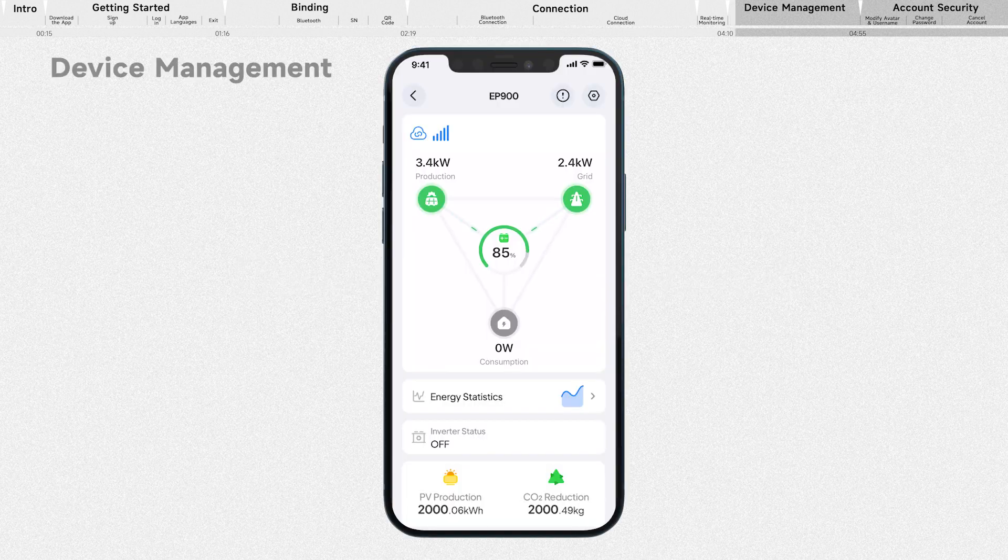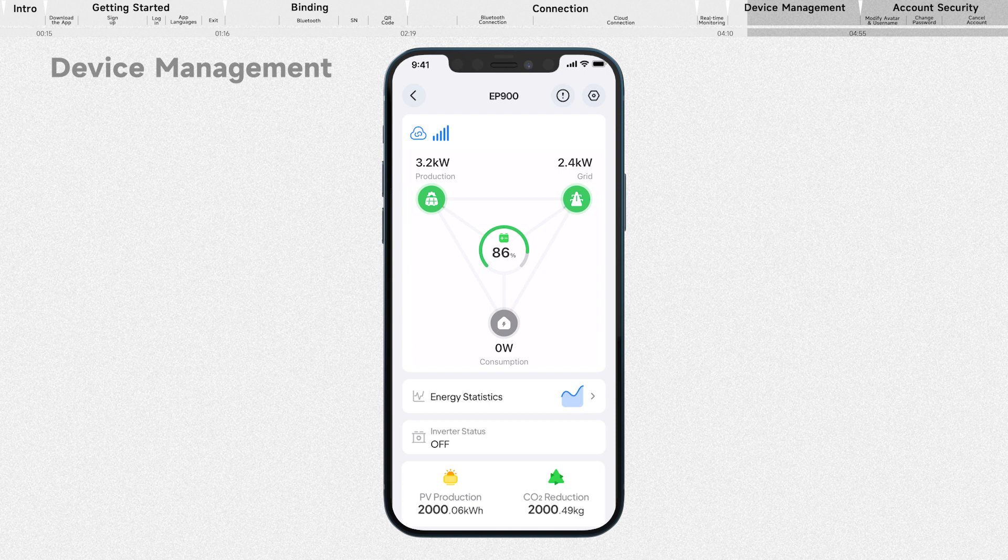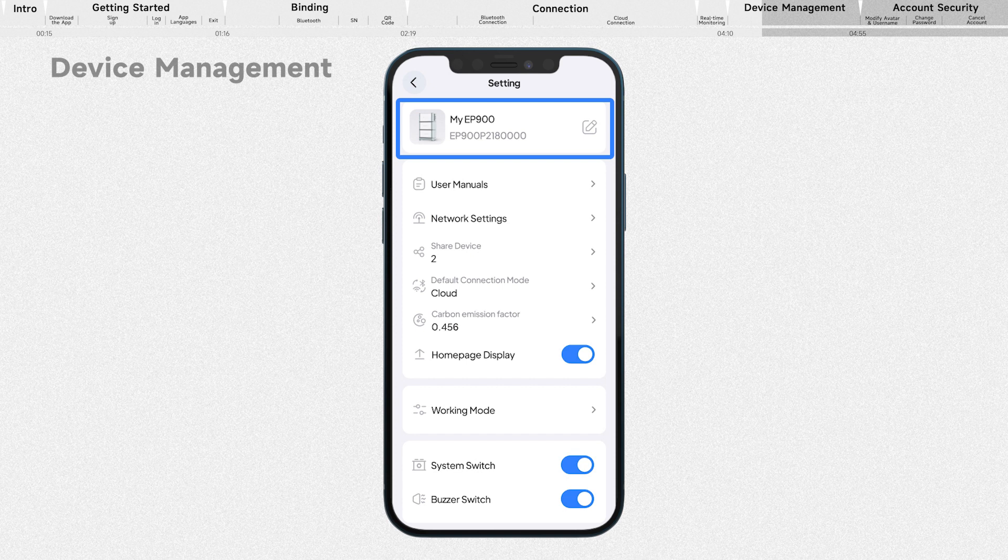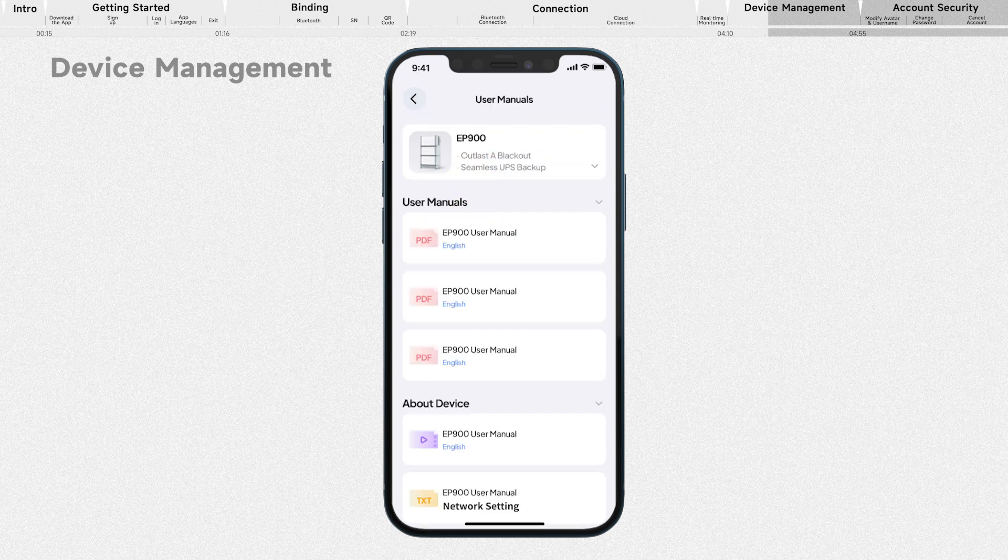Upon a successful connection, you'll be taken to the operation status. Tap the gear icon and go to the settings. Tap it to modify your device name. Tap it to view the product documentation.